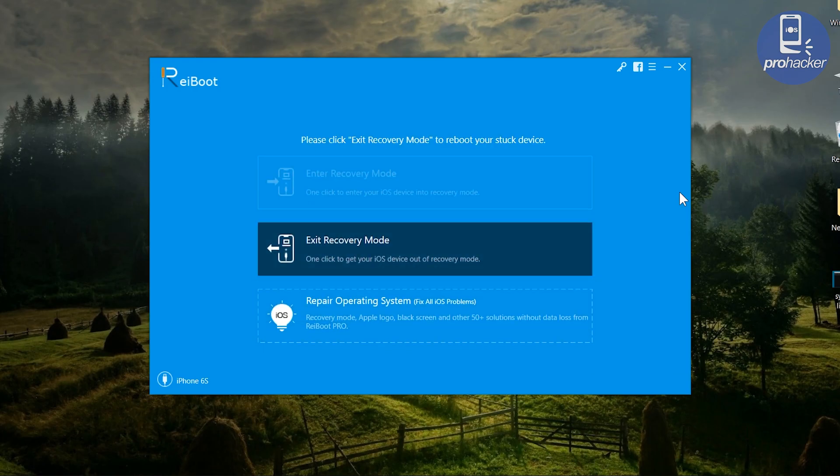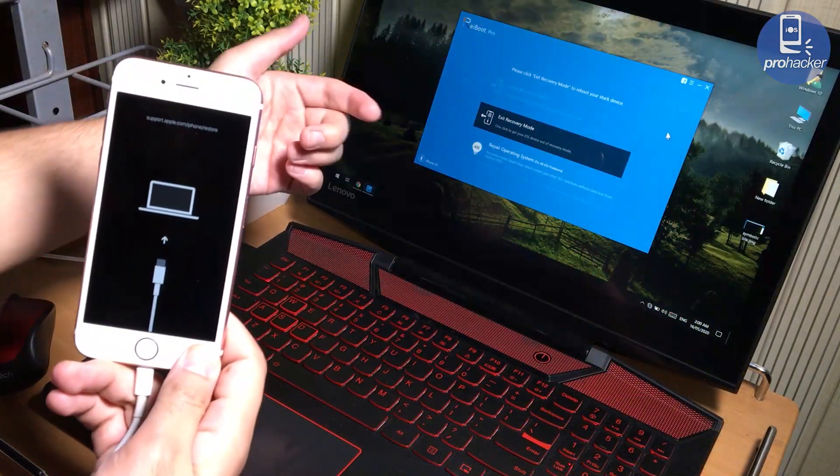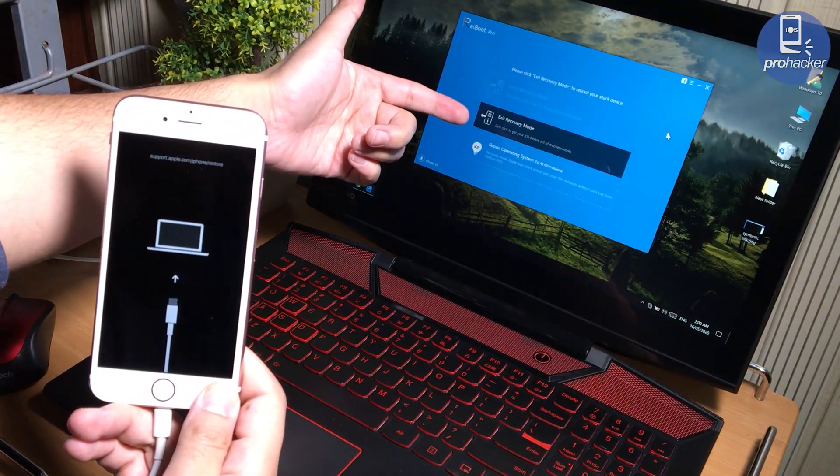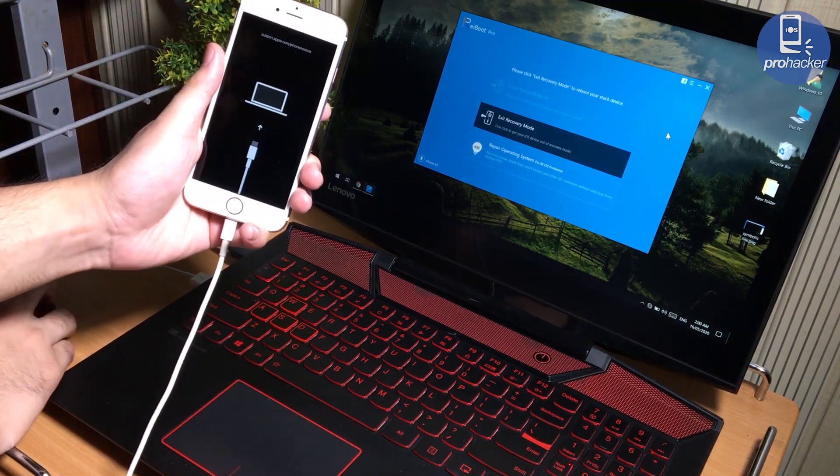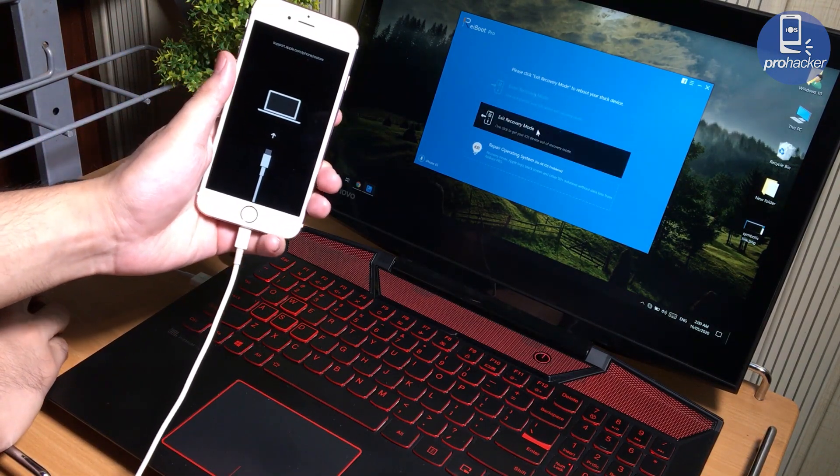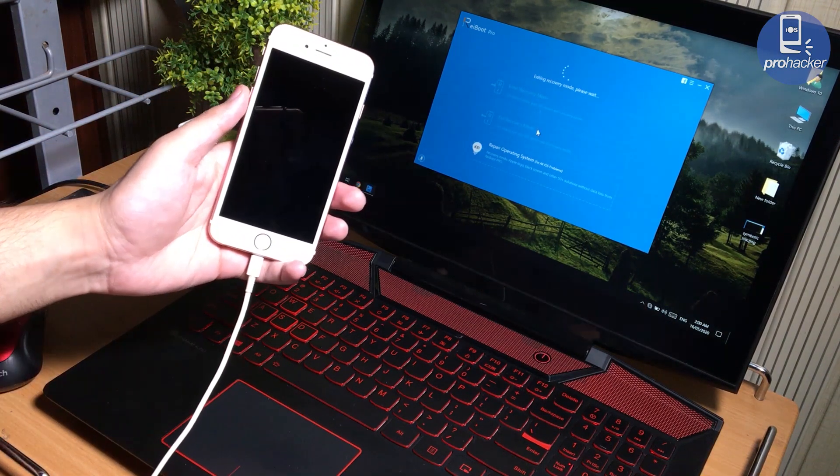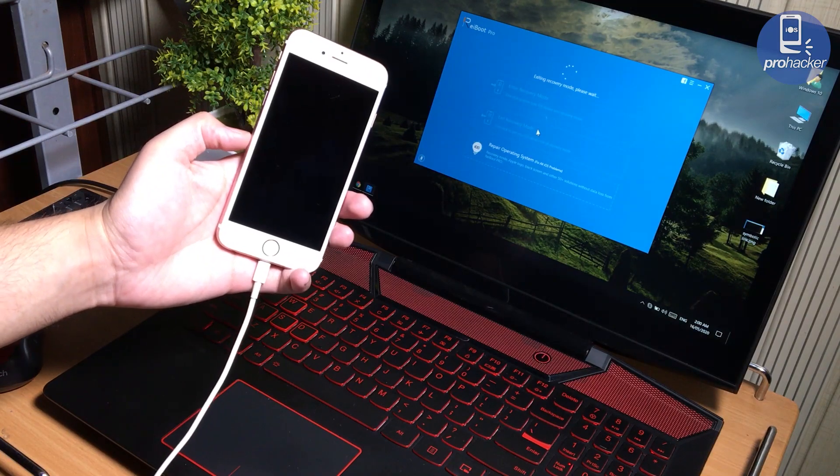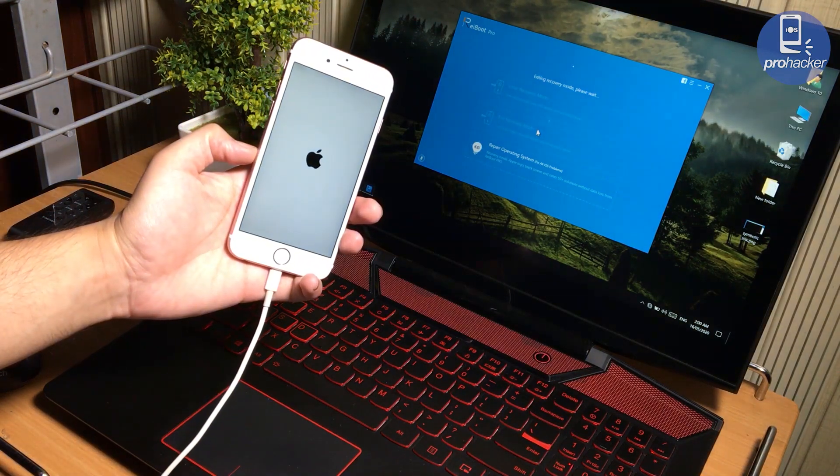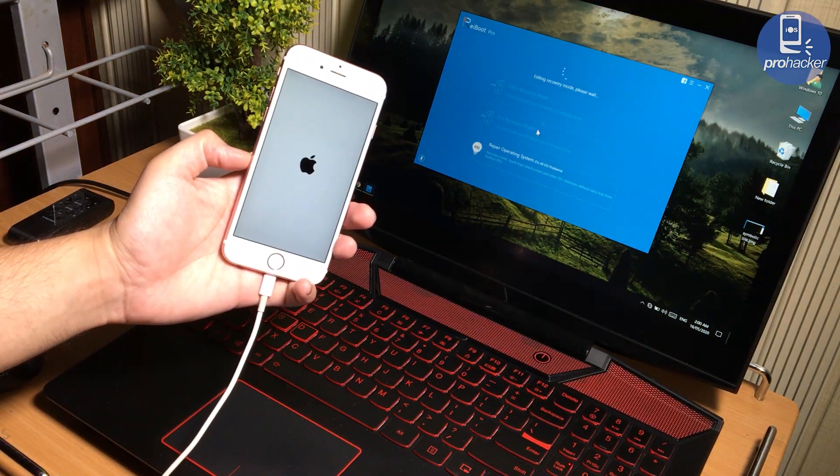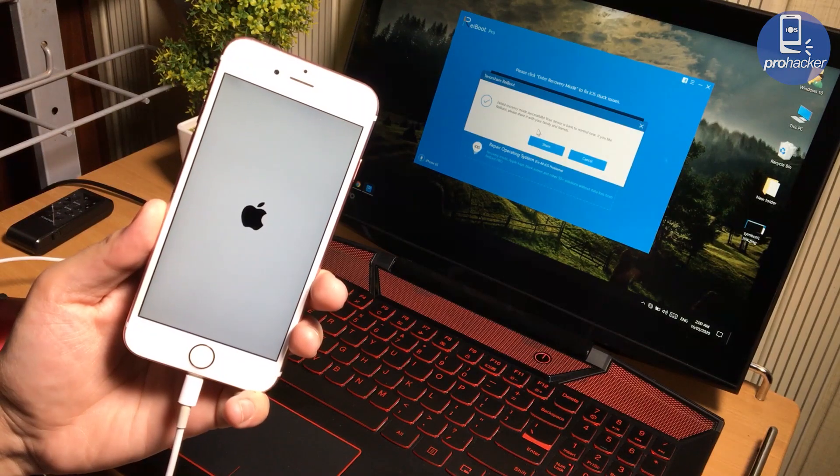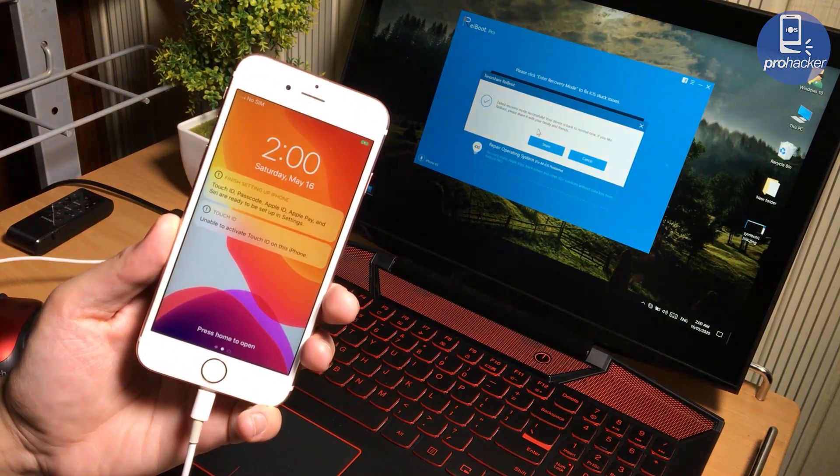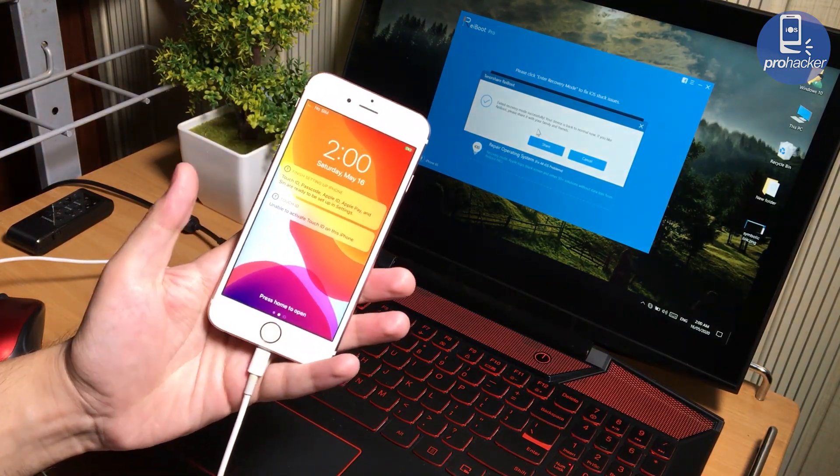After you install ReiBoot, open it up. Now make sure to connect your iPhone. After connecting the device, you will see a big Exit Recovery Mode button on the screen. To fix your iPhone, just tap on this Exit Recovery Mode button here and it will going to resolve the issue without losing the data. As you can see on my screen, my iPhone restarts and fixed the recovery mode issue.